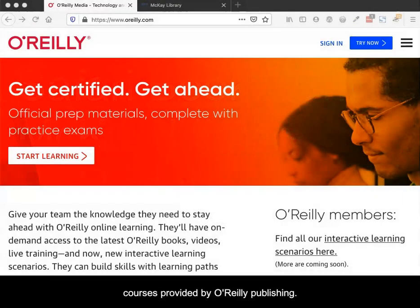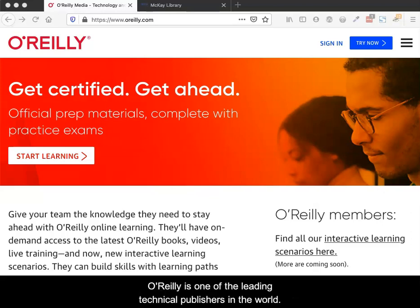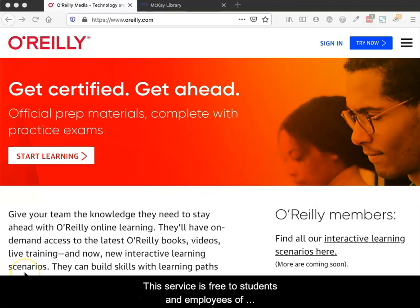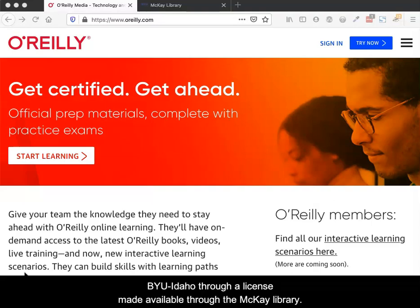Safari Books Online is a collection of books and video courses provided by O'Reilly Publishing, one of the leading technical publishers in the world. This service is free to students and employees of BYU-Idaho through a license made available through the McKay Library.